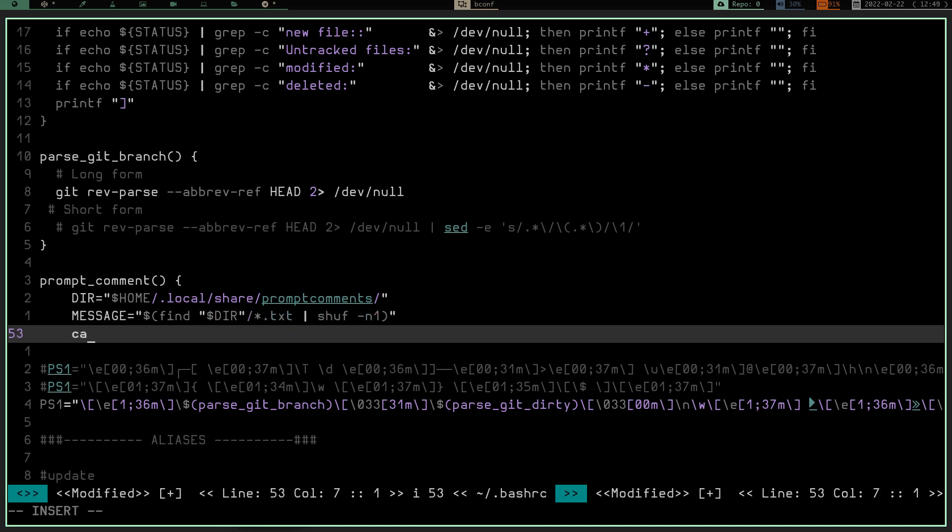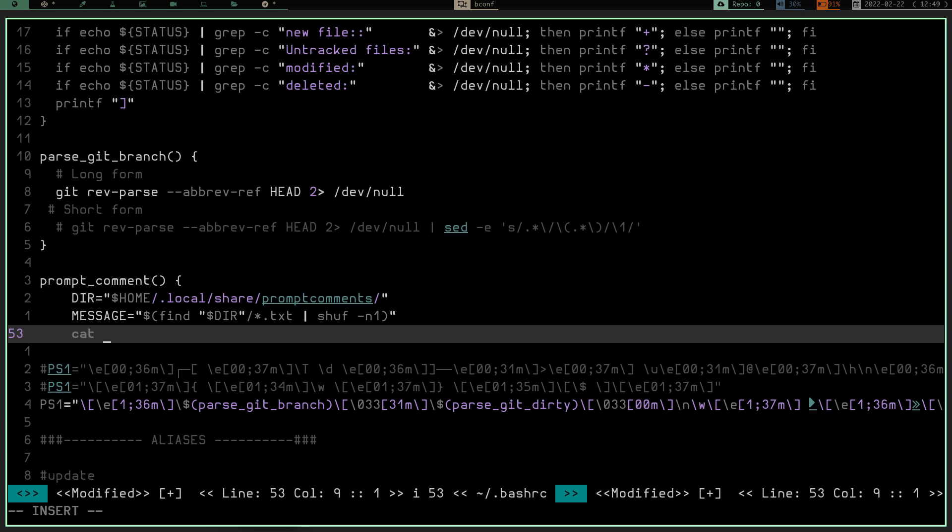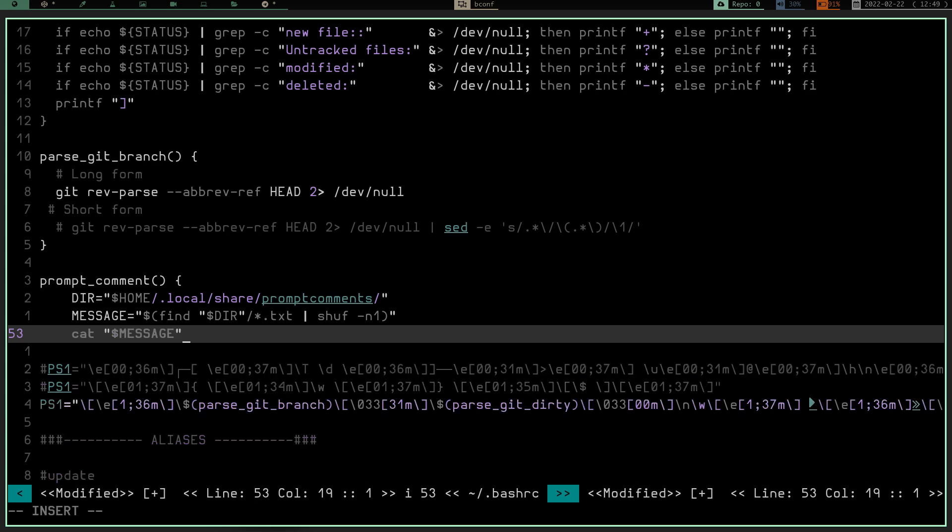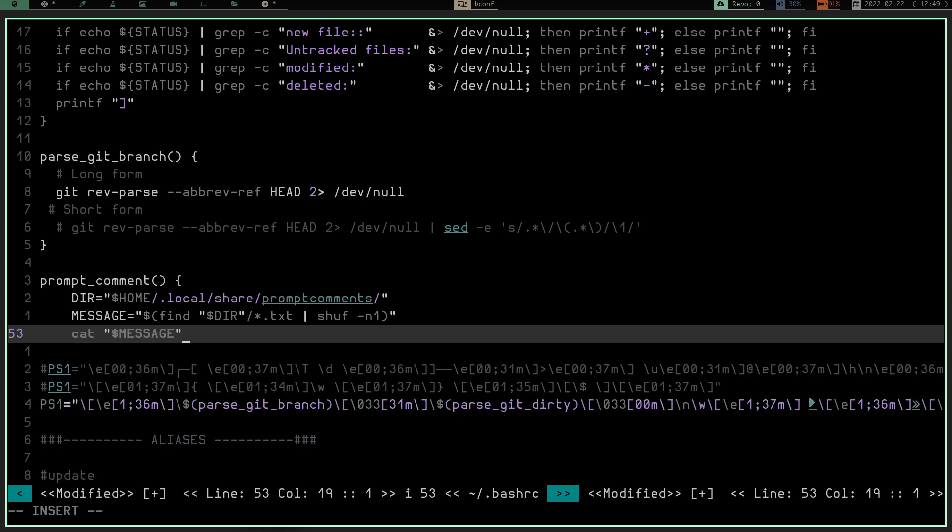And then we are going to close that parenthesis and double quote it. Now what we want to do is we want to cat, which means concatenate. So basically we're going to take this directory, we're going to find it, and we're going to look for any .txt files. We're going to pipe that into shuff, and we're going to randomly select one of those. Then we are going to cat out or write out that one file that we randomly selected. And that is it. That is the end of our function. So again, all this does is it declares a directory. The message is we find that directory, look for any .txt files in it, and we pipe them into shuff and randomly select one. And then we cat out whatever file we've selected.